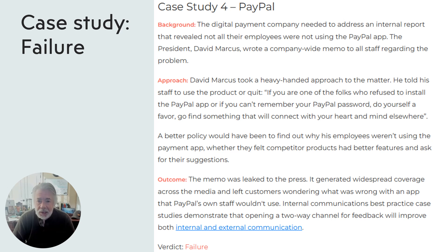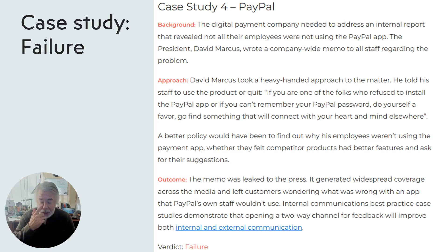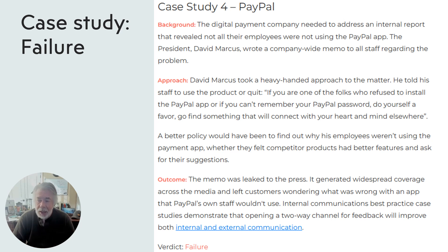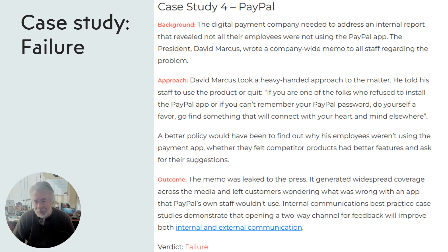This is a case study involving PayPal, the app where you can pay for things online. At some point, the CEO became aware that a lot of his own employees were not using PayPal. There are a number of things you can do when you learn something like that — one of which is asking what you need to do differently to encourage employees to use it. The CEO took a different approach and basically said, if you're not using PayPal, then you might as well quit.